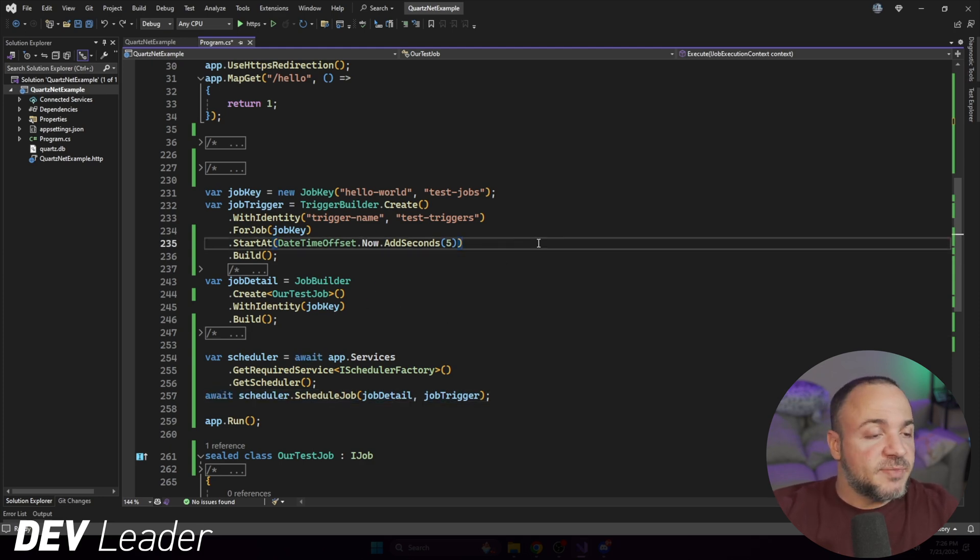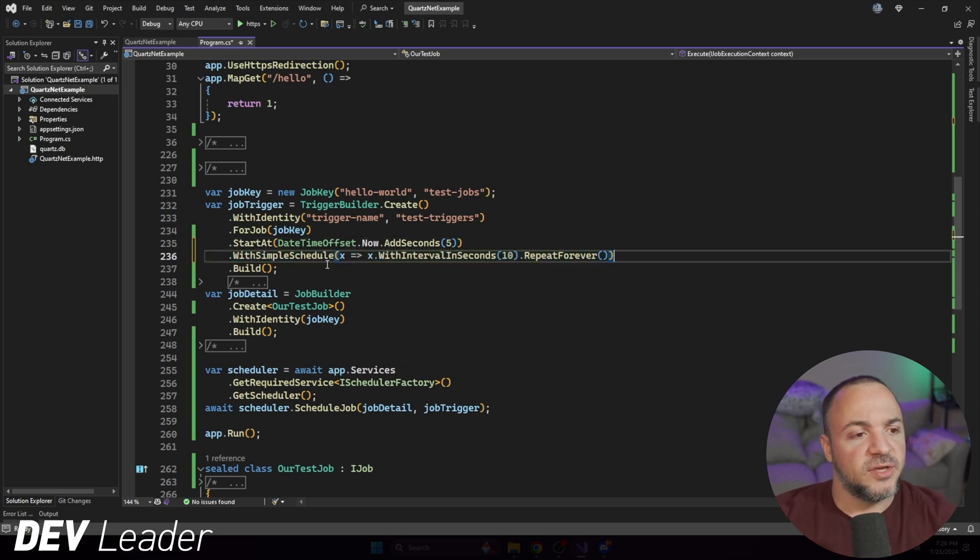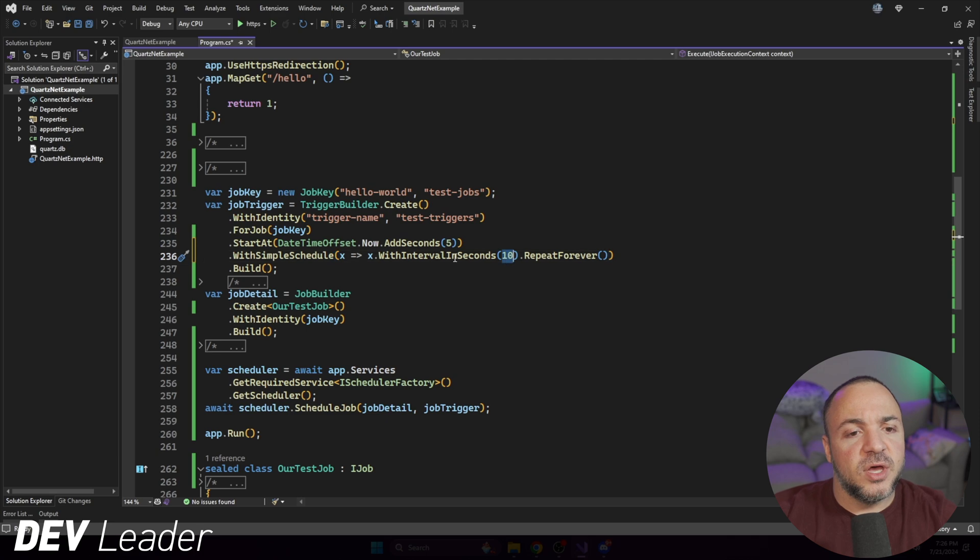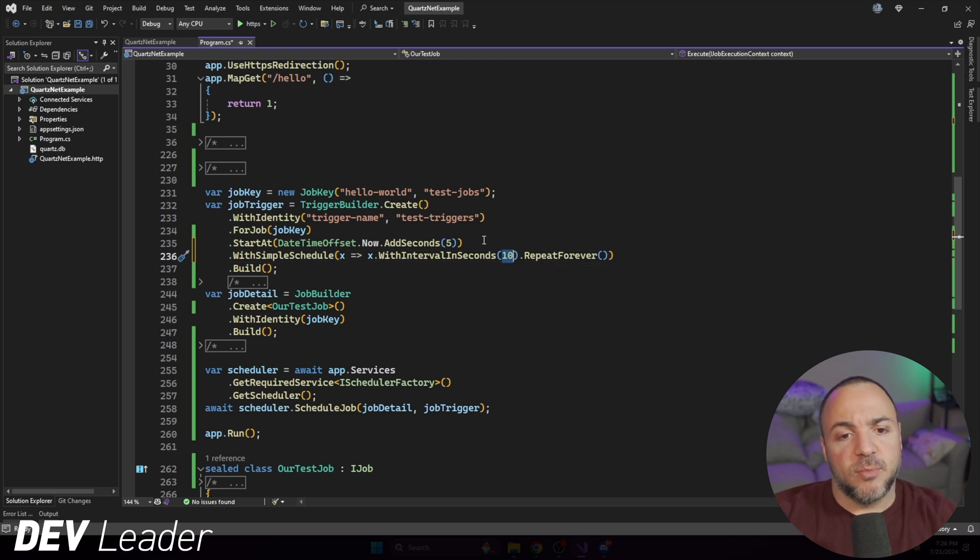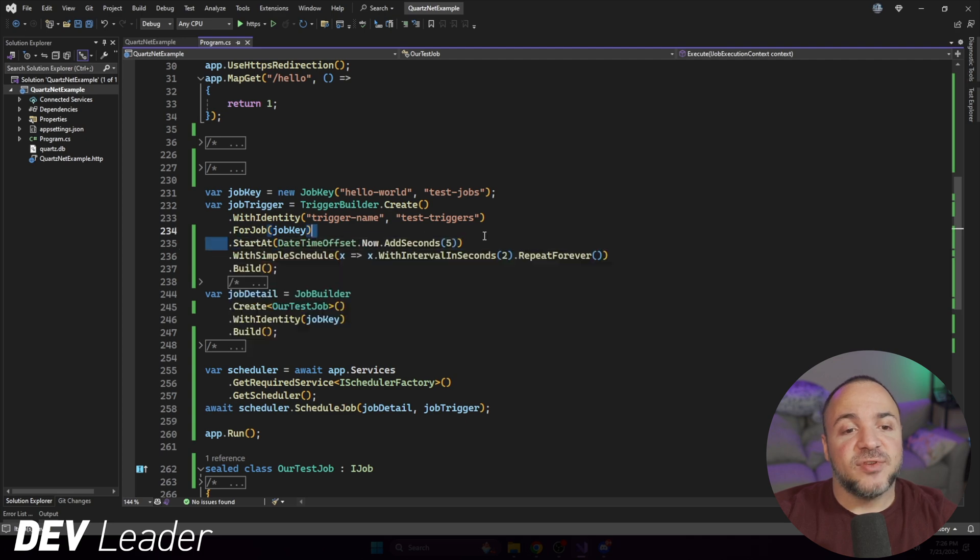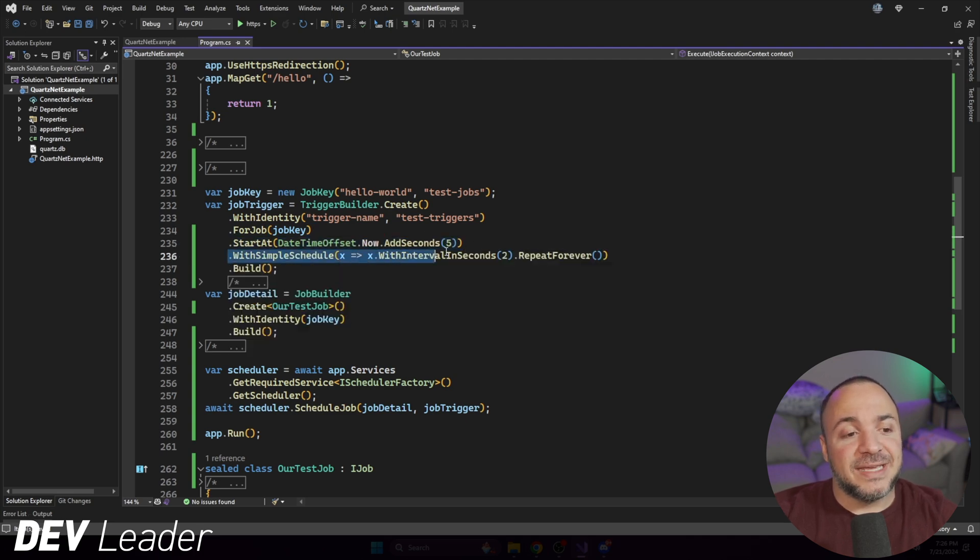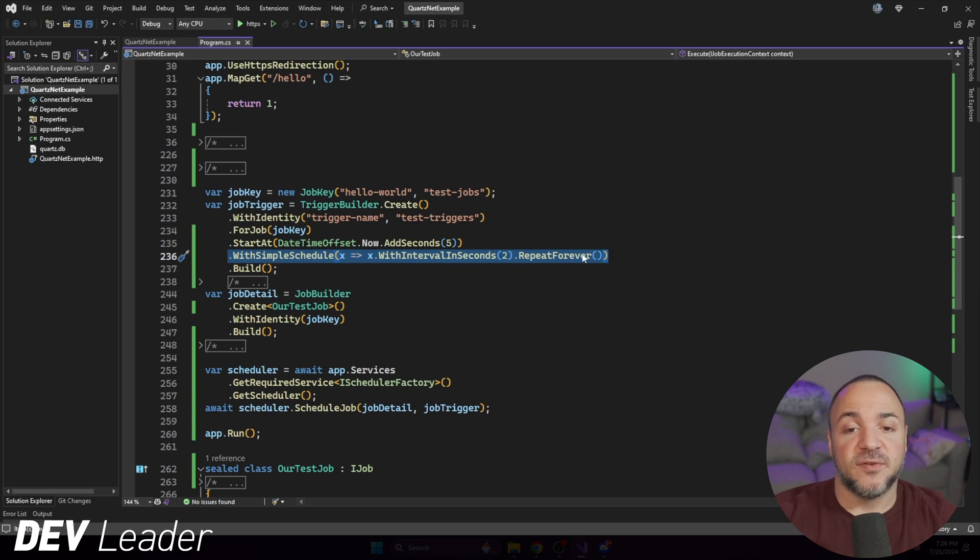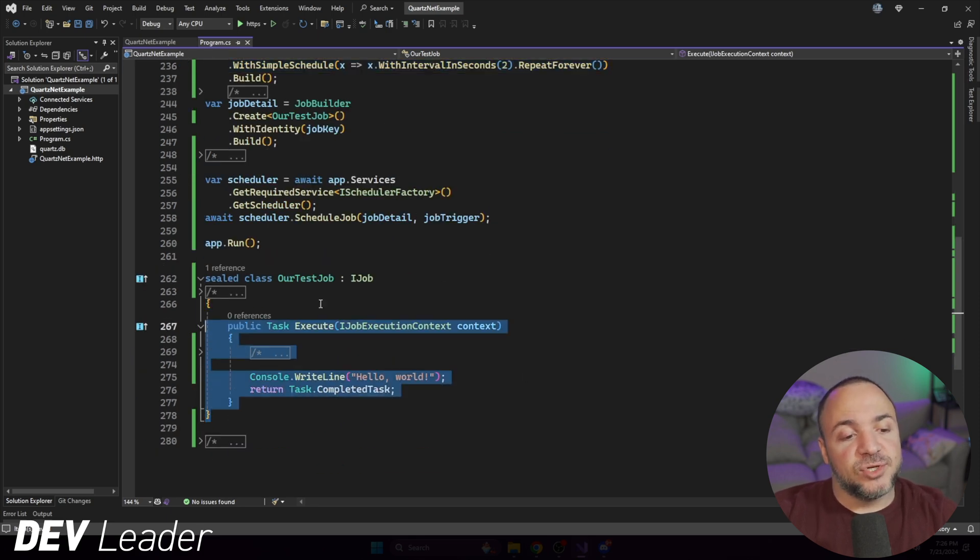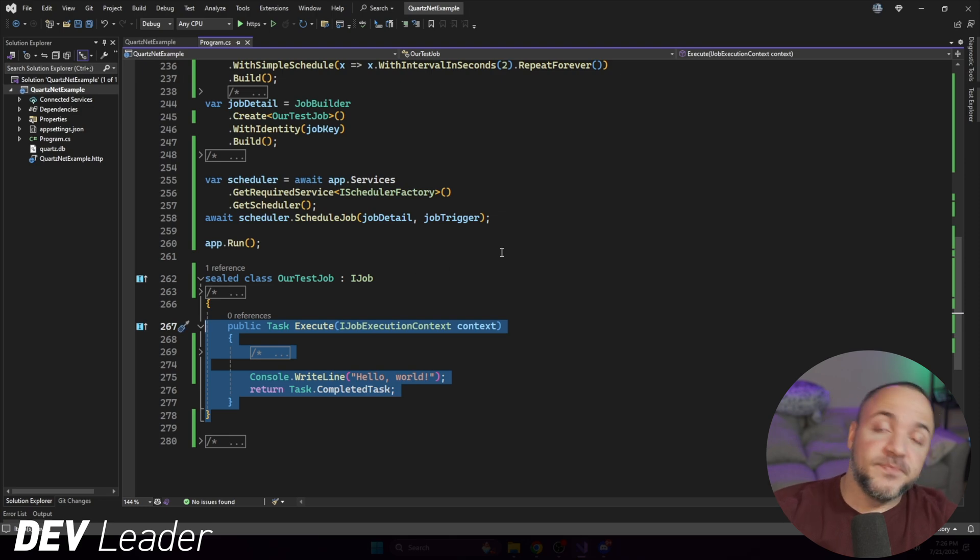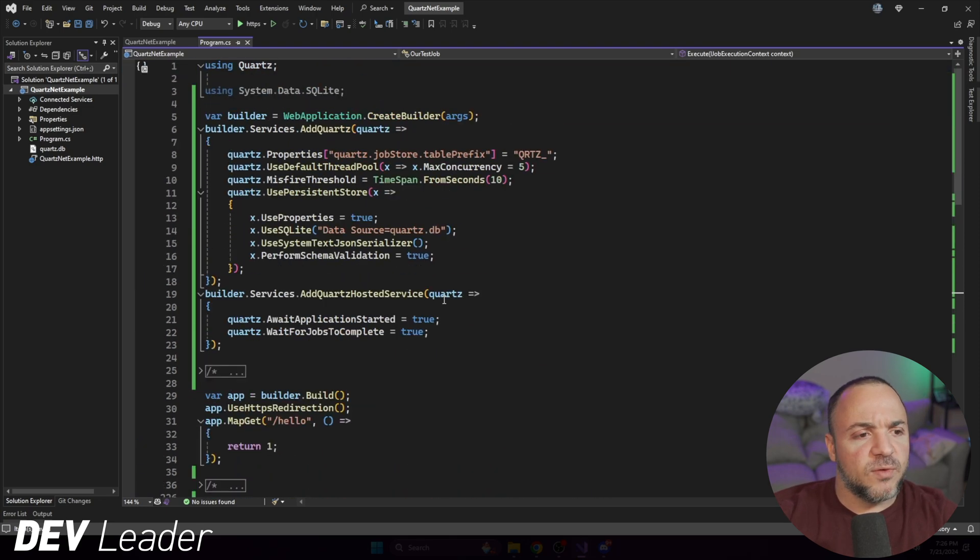But once we have that scheduler, then we can schedule our job directly onto it. I'm going to spice this one up a little bit. With simple schedule, we'll add a little interval so that this job will repeat. I'll do it every two seconds. So five seconds after the application starts up, we will run the test job that we have every two seconds, repeats forever. And if we scroll down a little bit lower, this is a really simple job that just says hello world. We're ready to run this thing, prove that it works.